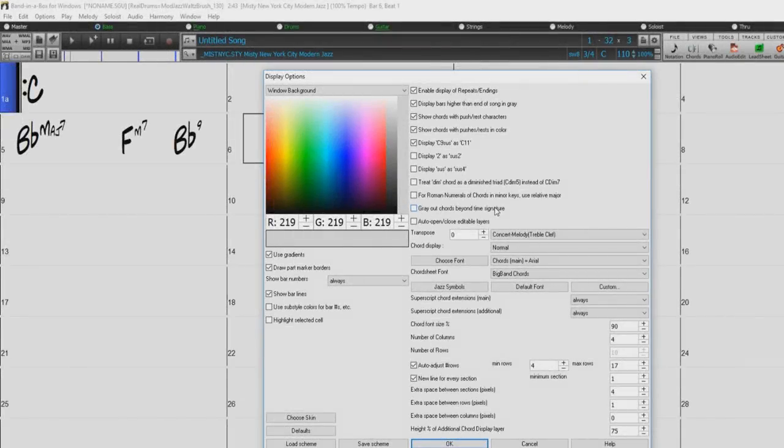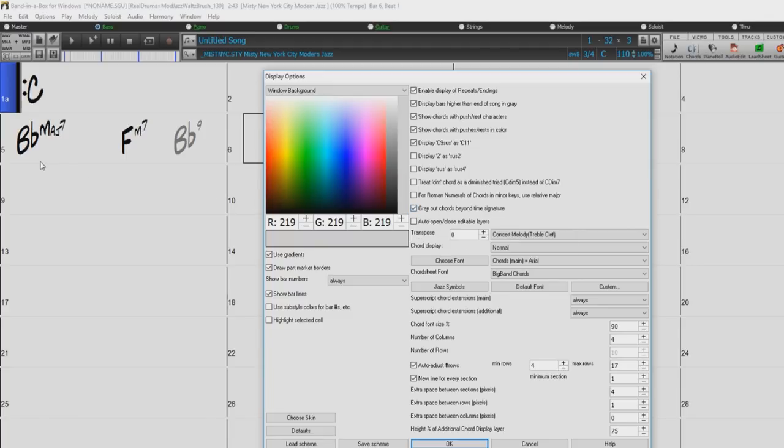The grey out chords beyond the time signature setting greys out chords that won't play in the song. For example, if you switch a song of 4-4 time signature to a waltz style, the chords on beat 4 will be greyed out.